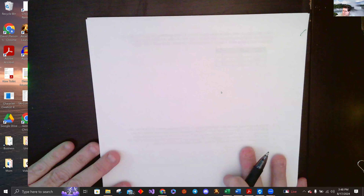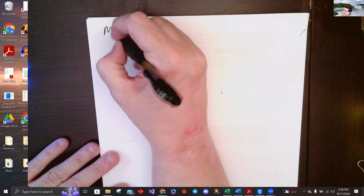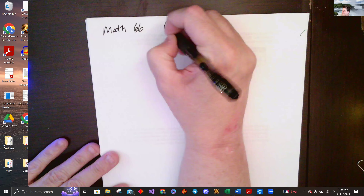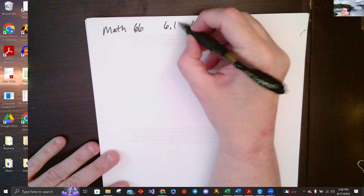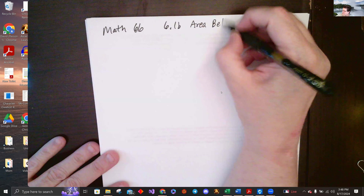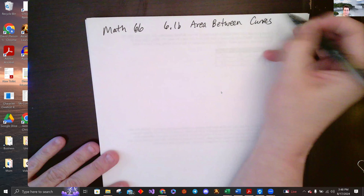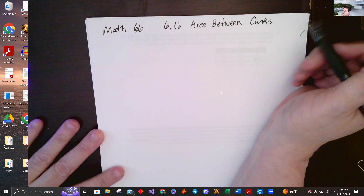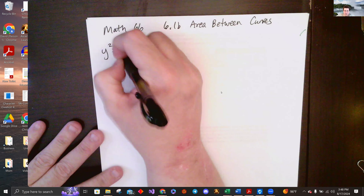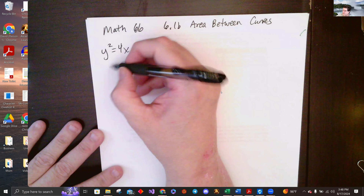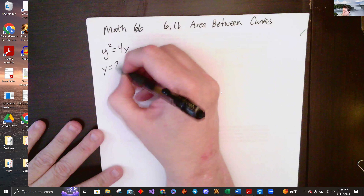Hey everyone, welcome back. This is still 6.1 in Calc 2 — I'll call it 6.1b — and we're doing area between curves still. I'm going to show you a problem and motivate a different way. So let's say we have y squared equals 4x and y equals 2x minus 4, and we want the area between where they intersect.